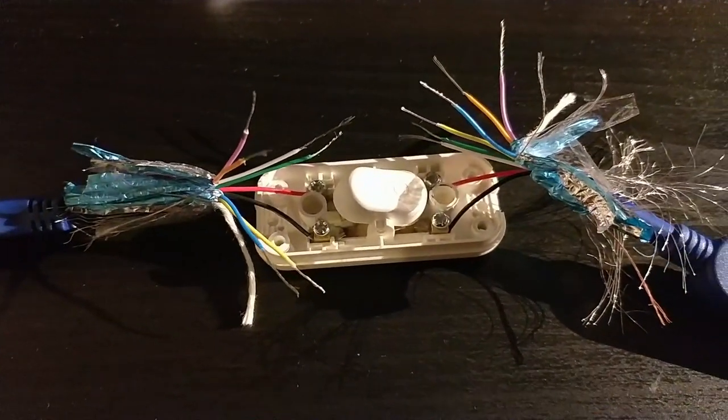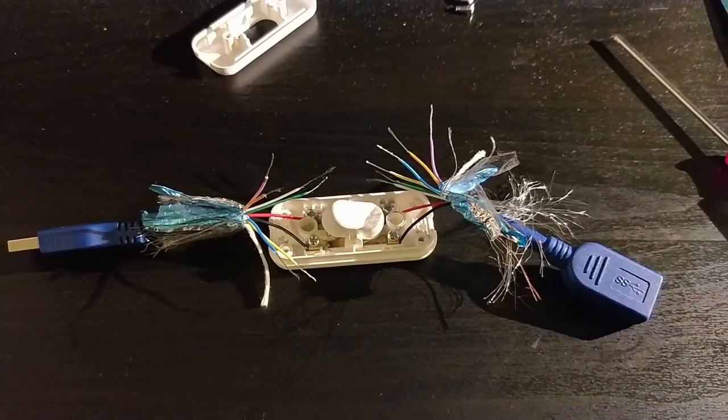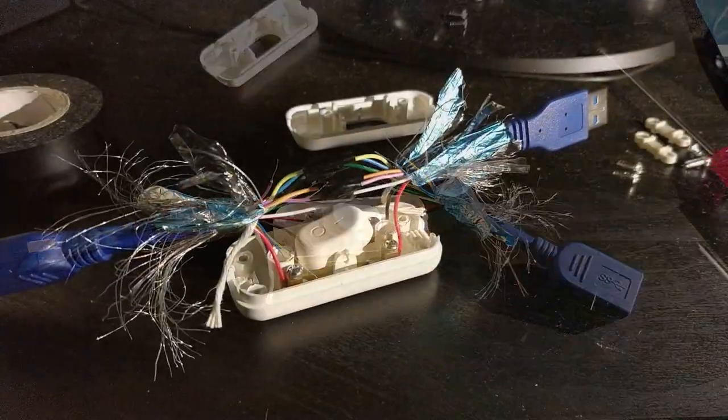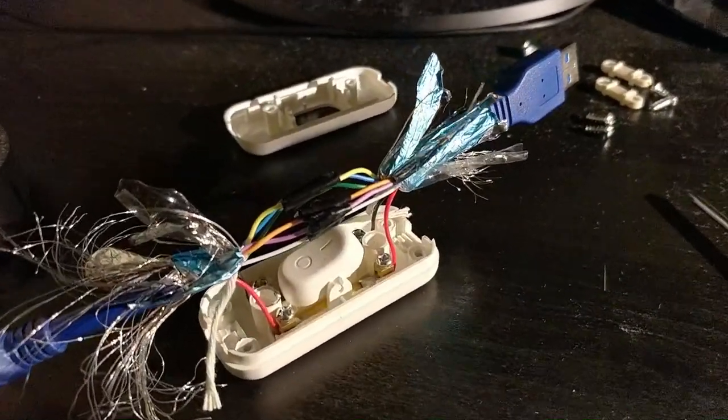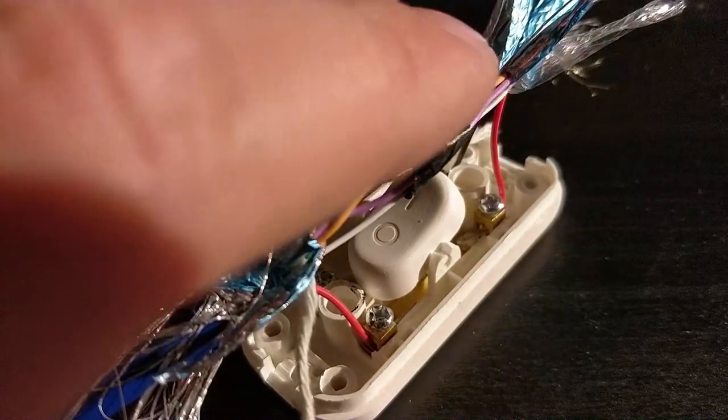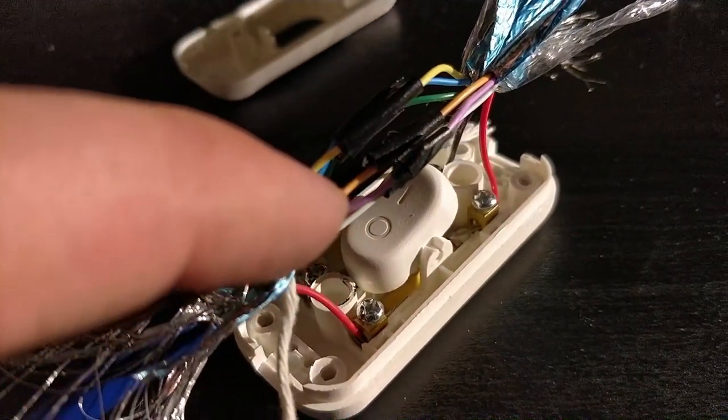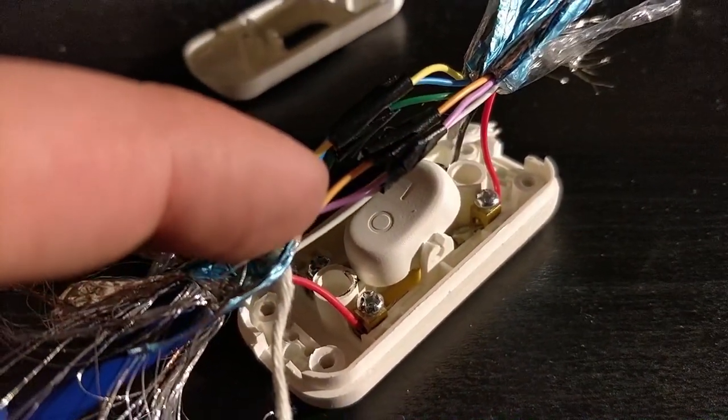All we need to do now is to reconnect every single other colored cable, one with the other. Then we wrap it with the isolating tape.